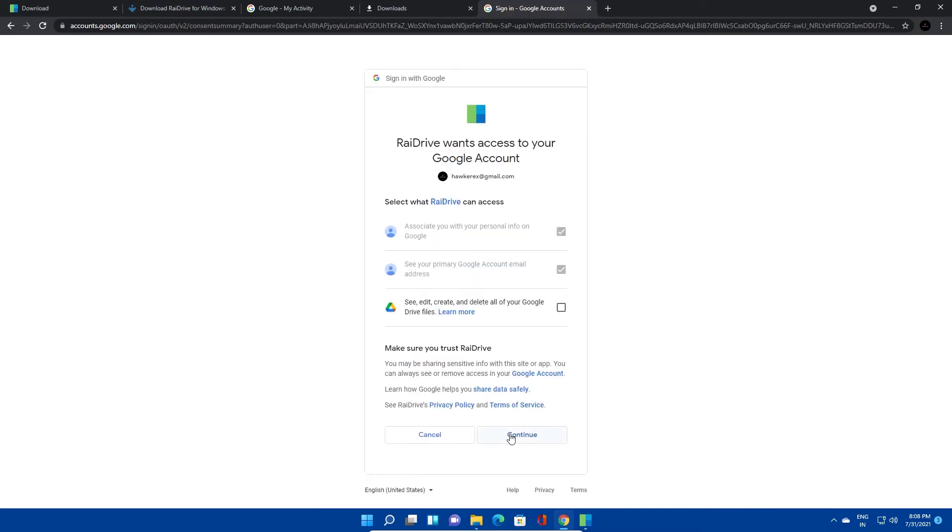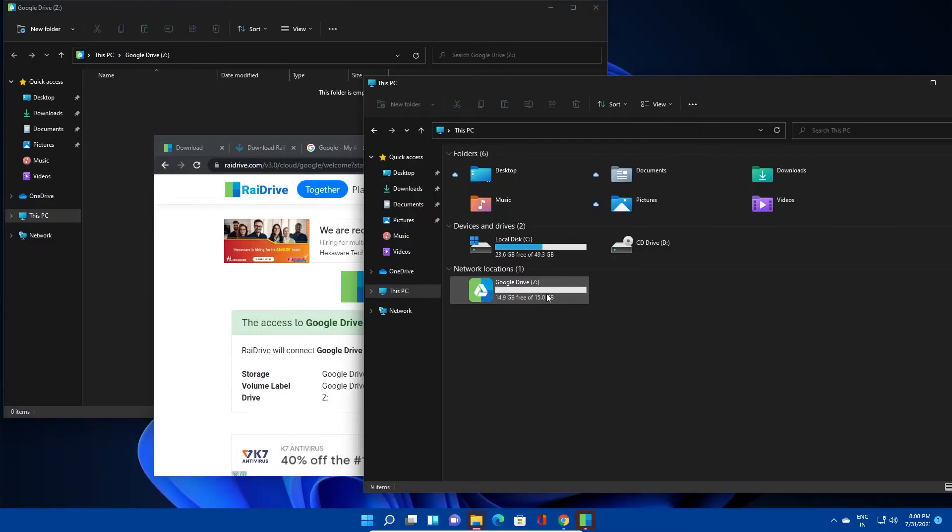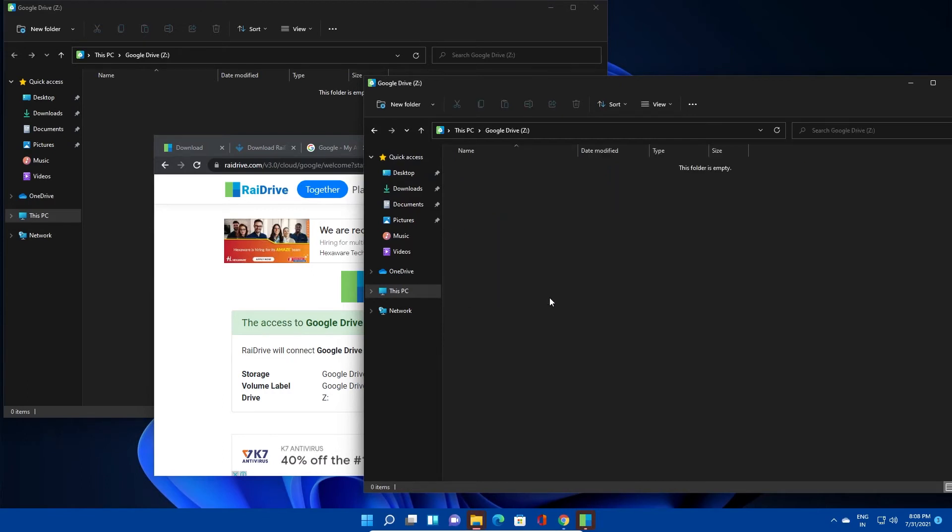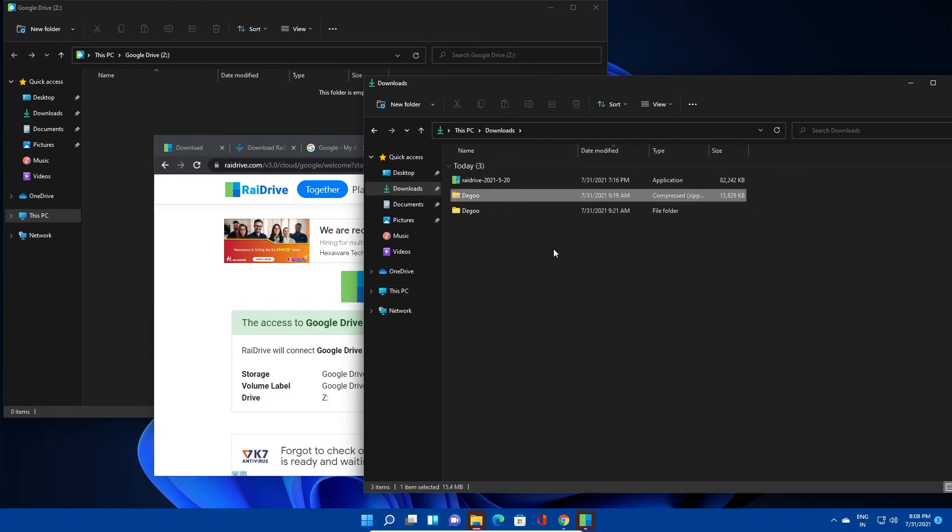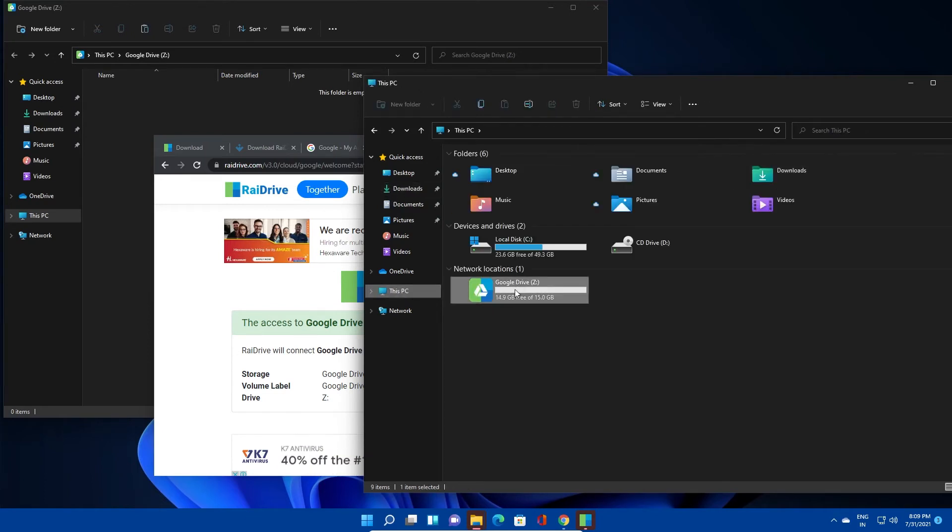Before you click on continue, make sure to grant edit, create, and delete permissions. Now we can see the Google Drive is mounted and appears under network locations. As of now, I don't have any data in my drive.